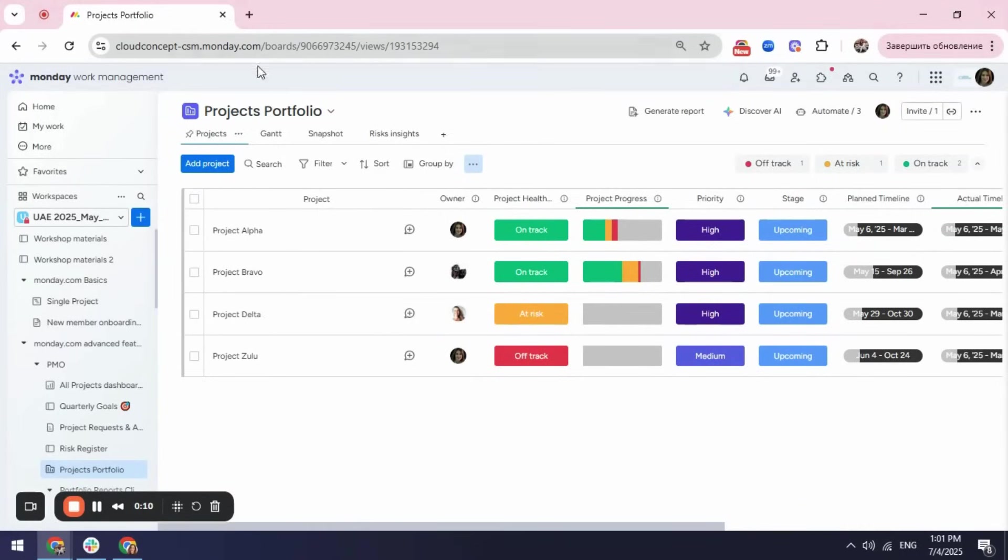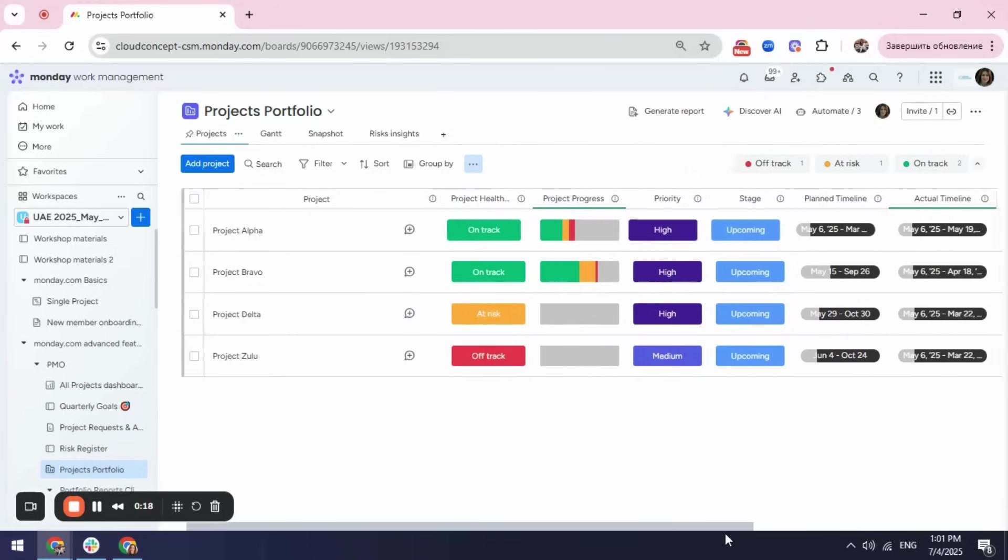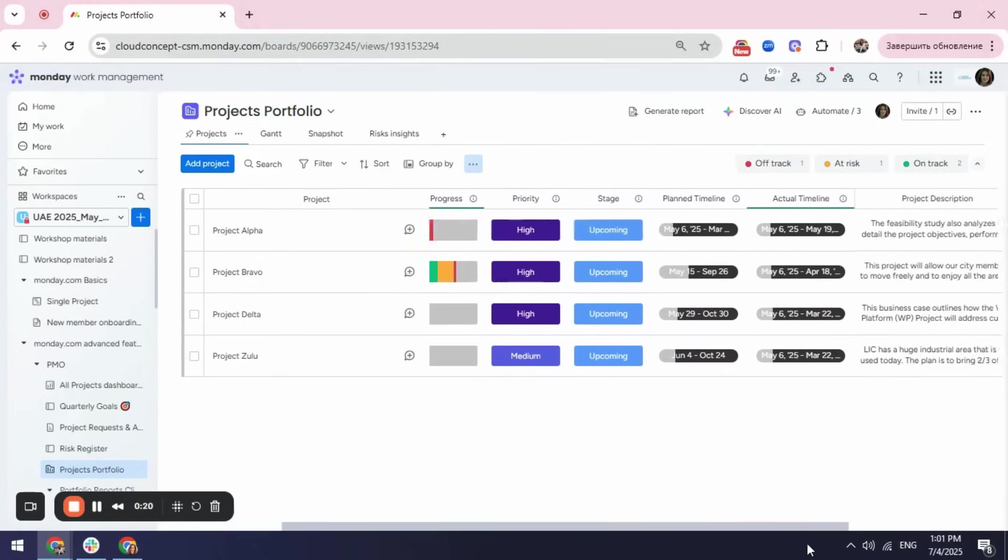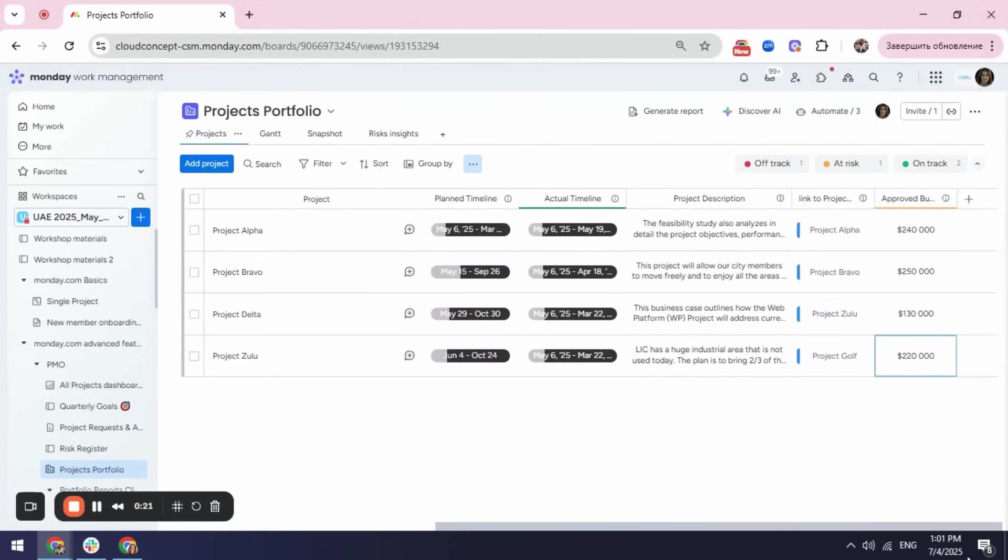As an example, here I have my projects portfolio where I have all my projects and I can see very quickly what is my project goals, priorities, stage, plan and actual timeline, some description and some work like that.